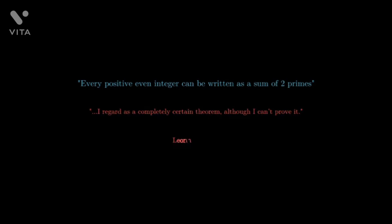Euler had stated referring to this theorem, I regard as a completely certain theorem although I can't prove it. This became the strong form of the modern-day Goldbach's conjecture.